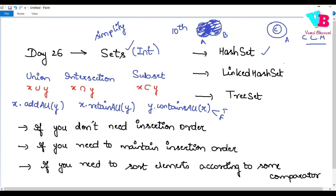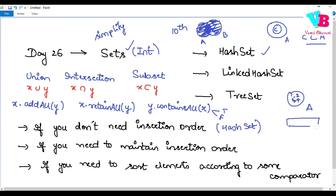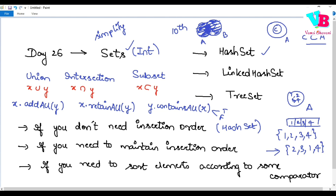If you don't care about ordering inside a set, then you can go ahead with HashSet. For example, if you have a set and you insert elements 1, 2, 3, 4 in that order, when you print them the output might come as 2, 3, 1, 4 or 3, 1, 2, 4 — the insertion order is not maintained. If ordering doesn't matter, you can go ahead with HashSet. HashSet is also the most commonly used set in most cases.